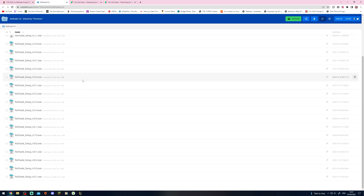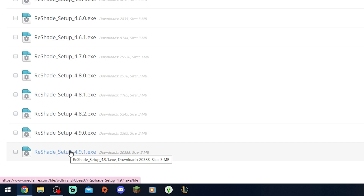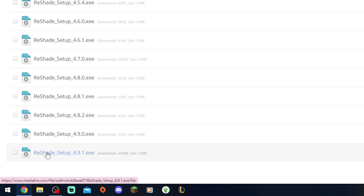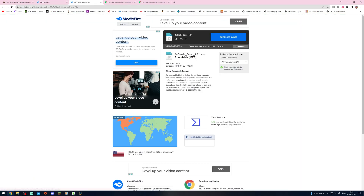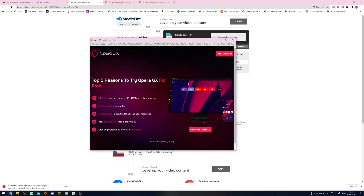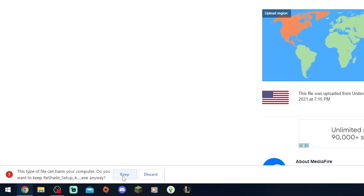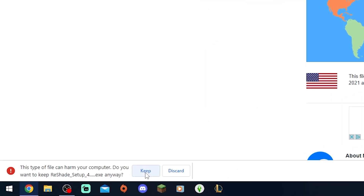First things first, we need to get Reshade installed. We want to download the most recent version that works for this preset and pretty much all other presets for The Sims 4. Go ahead and click on the Reshade setup 4.9.1 — this is the most recent version of version 4. Go ahead and get that downloaded. Any ads that open up, just close them. It might say this could be harmful to your computer — it is not, it's Reshade, I swear.